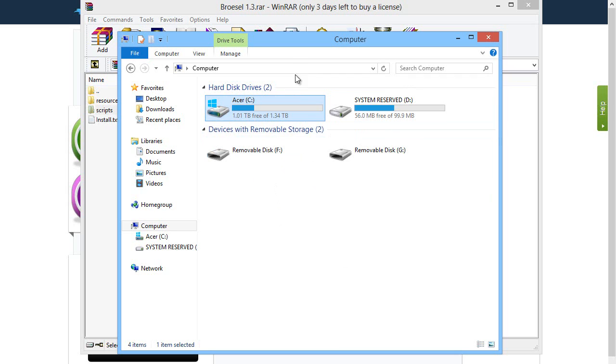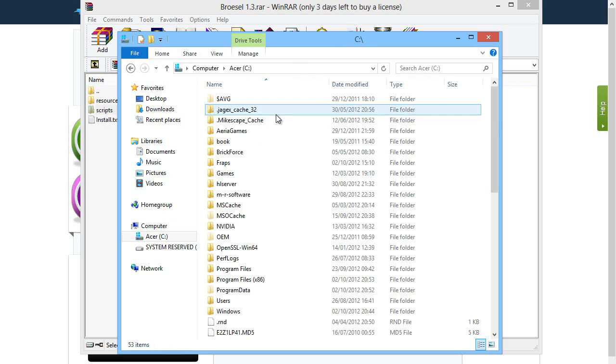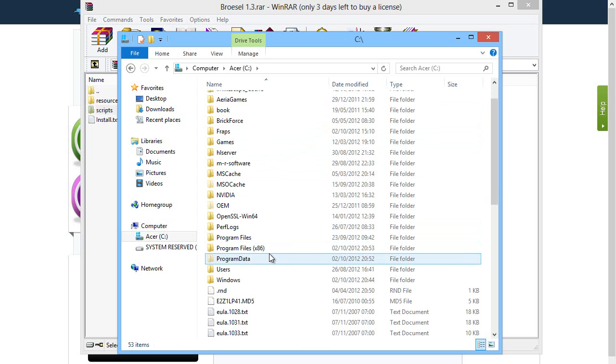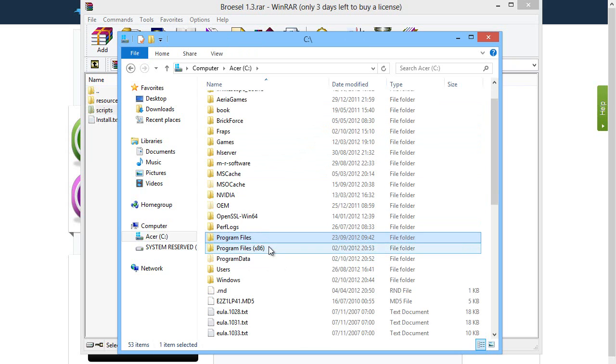Just look for the biggest one basically, mine's 1.34 terabytes so we're going to jump into this. You'll have a bunch of folders in here. The main ones you're looking for is Program Files and Program Files x86.